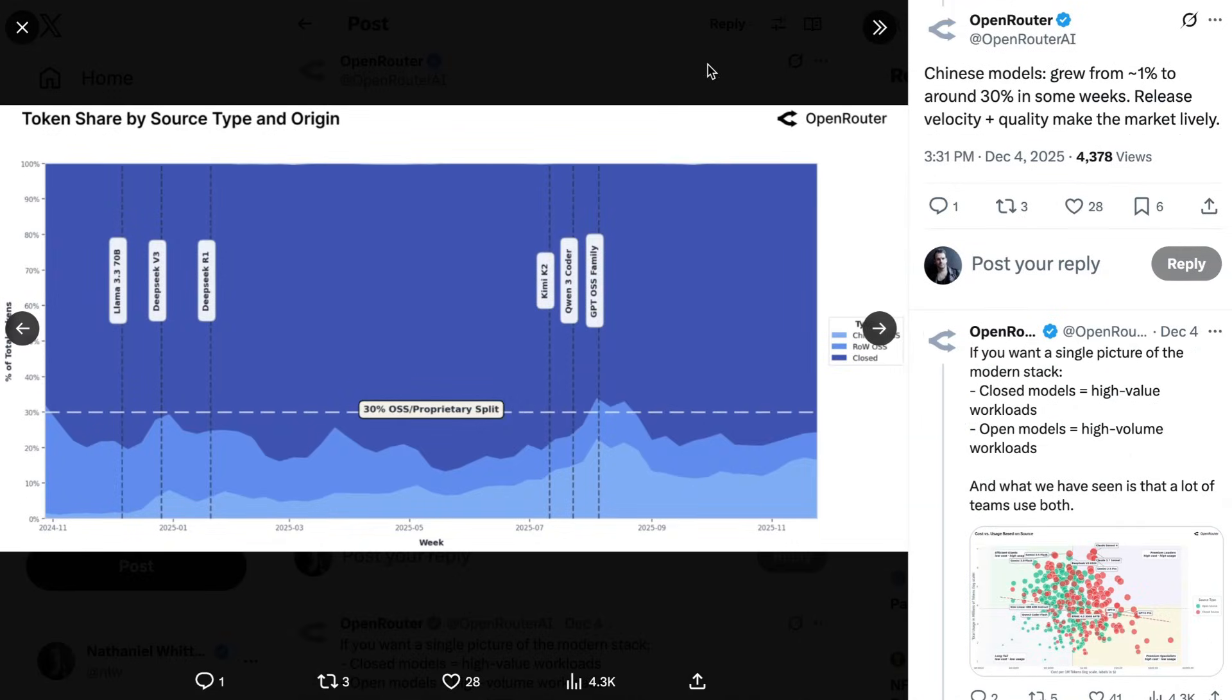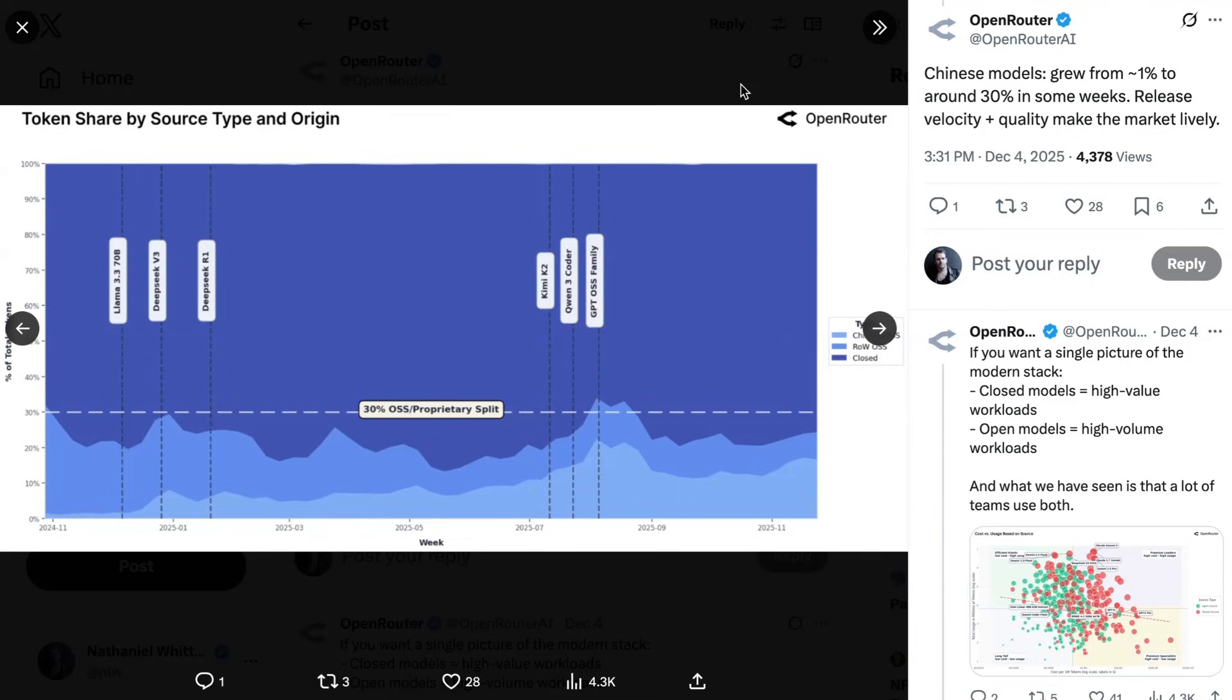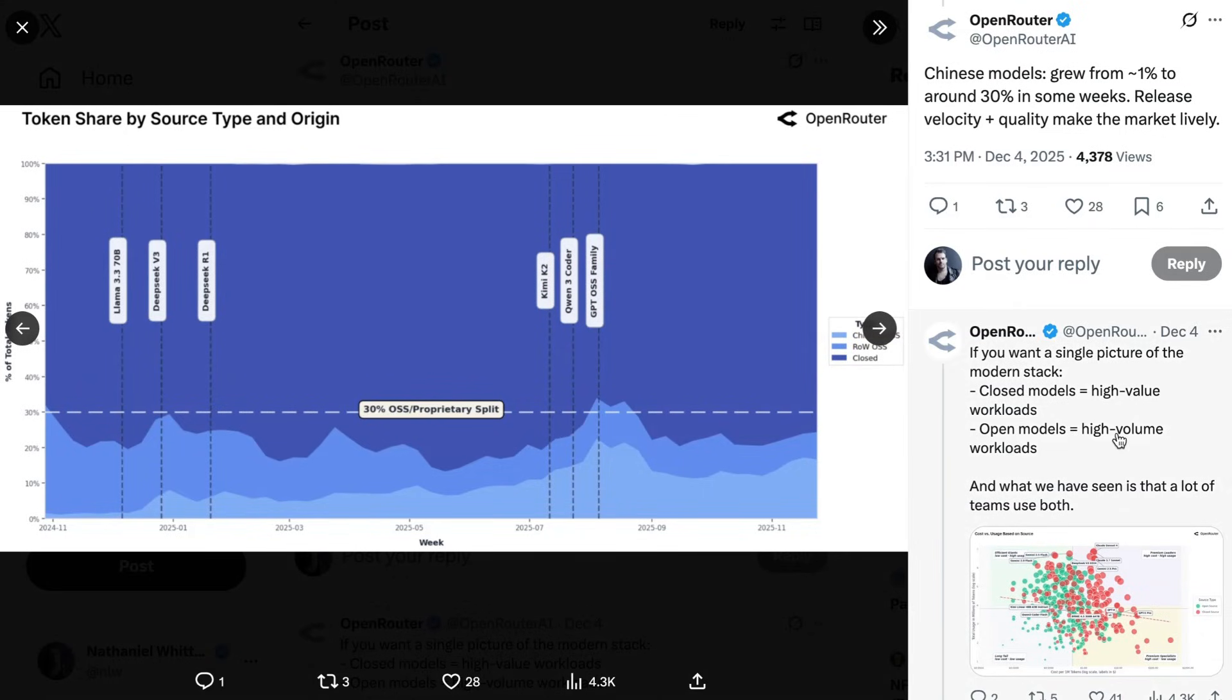Indeed, the rise of Chinese open source models is one of the big phenomenons that OpenRouter noted. They grew from around 1% to as many as 30% in some weeks. In understated fashion, OpenRouter notes, release velocity and quality make the market lively. And really what they're saying, and what these numbers are showing, is that for developers in 2025, open source models in general, but particularly Chinese open source models, became a major contender when it came to choosing what models you were going to use for your applications.